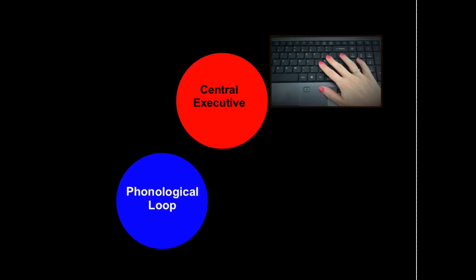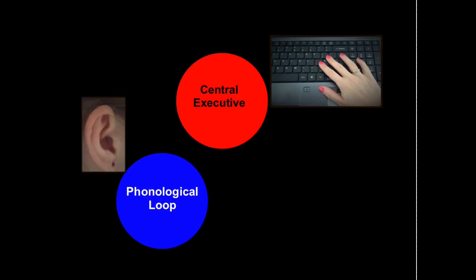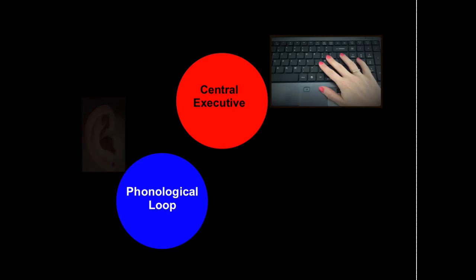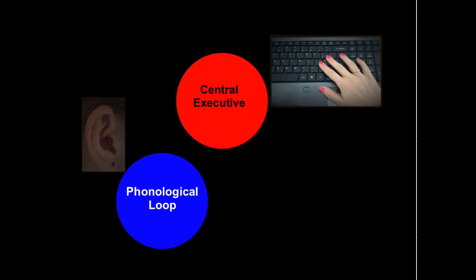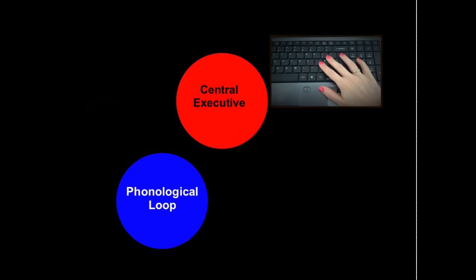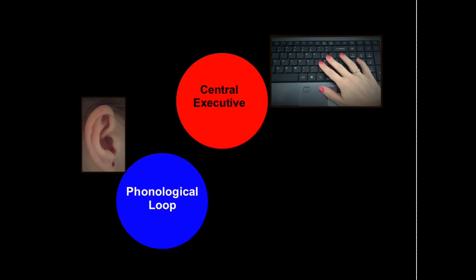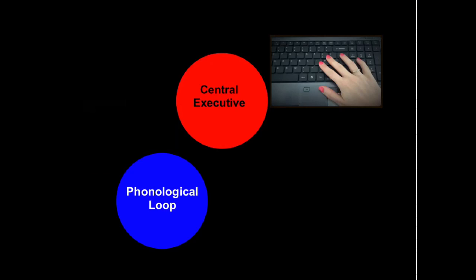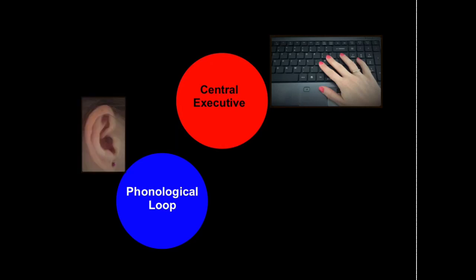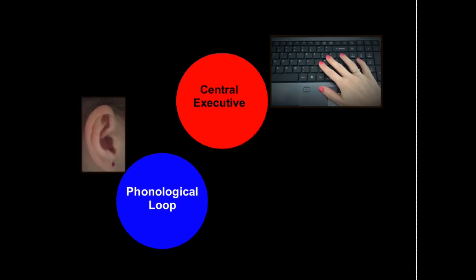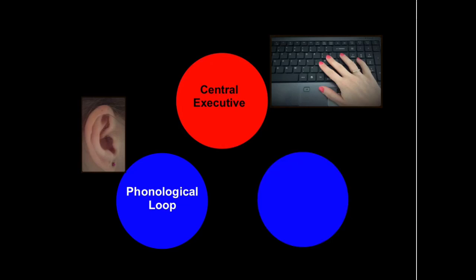This then feeds into two other systems, the first of which is called the phonological loop. This loop stores short sound bites to your memory just for a few seconds until they are lost. This is why you might find yourself repeating numbers such as 274, 274 as it helps your brain remember them.